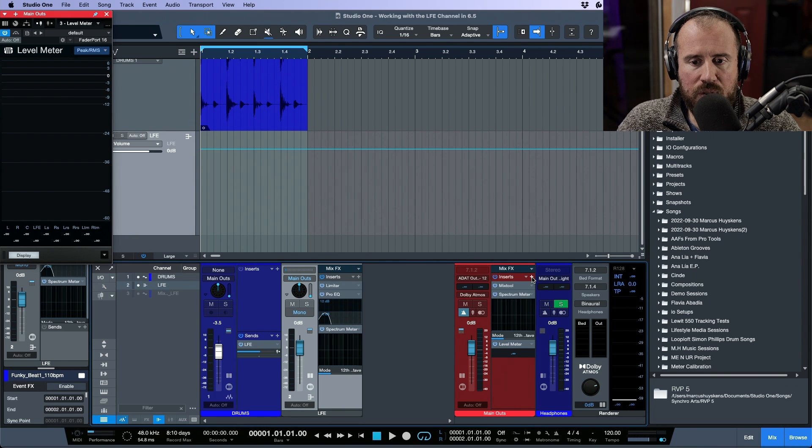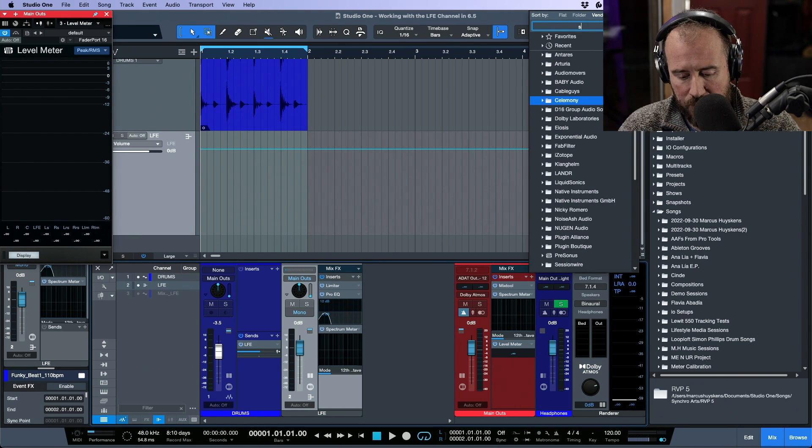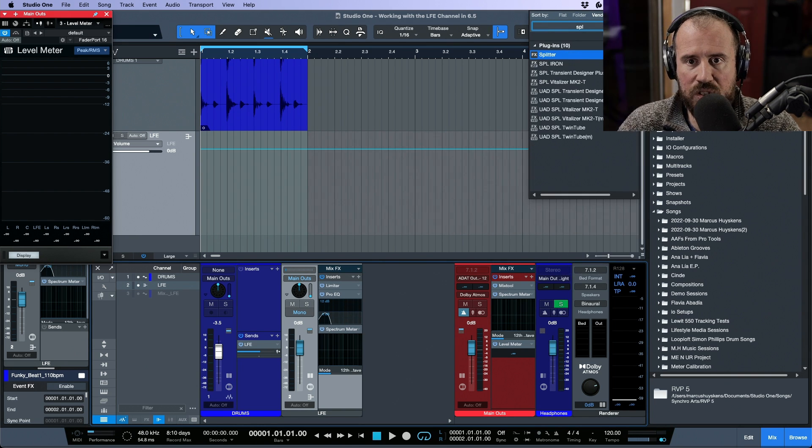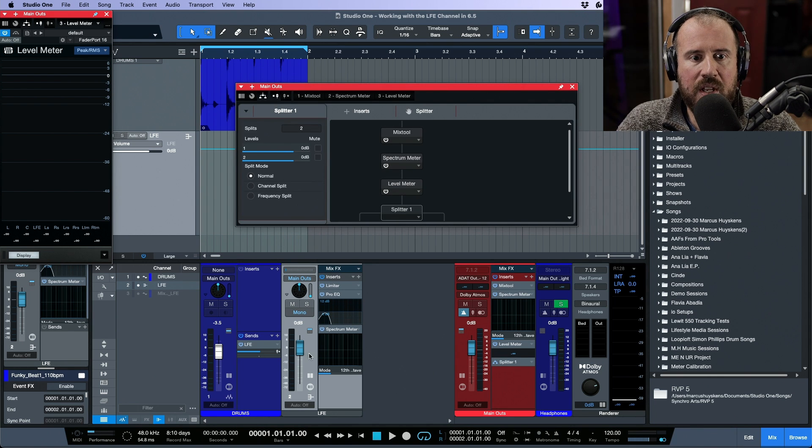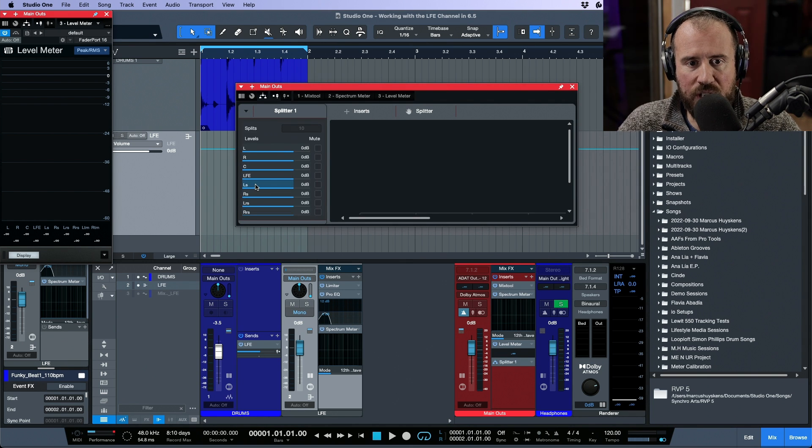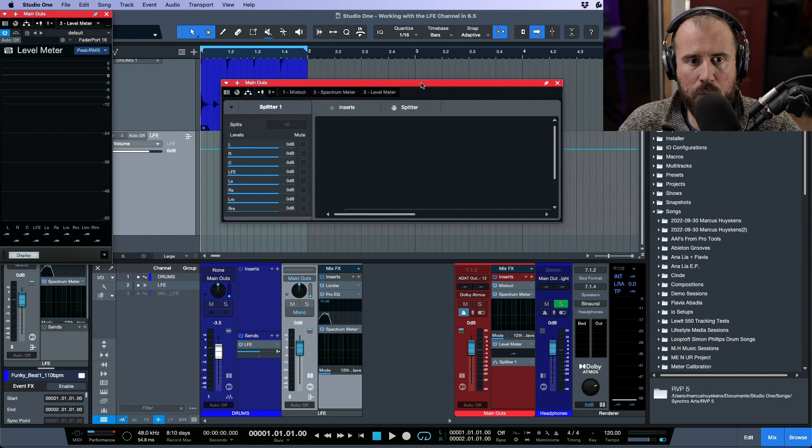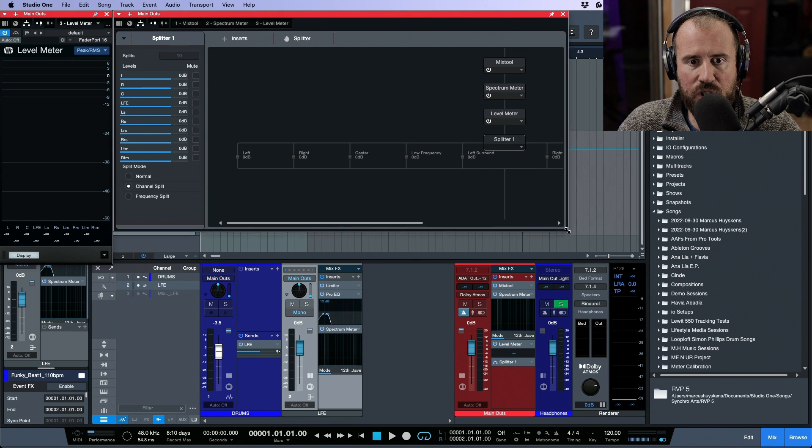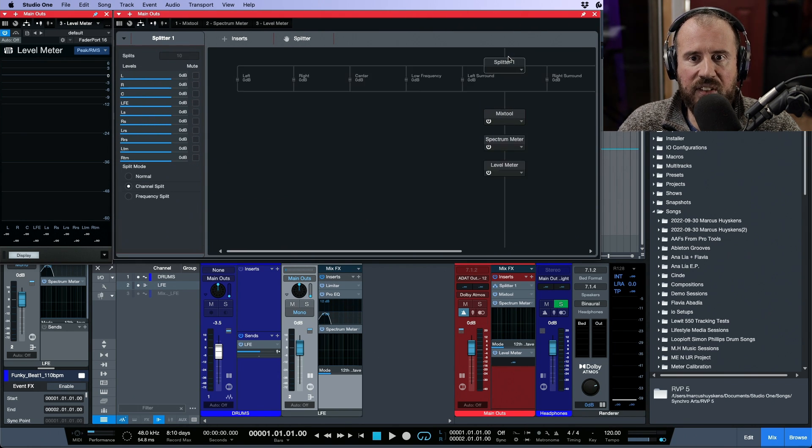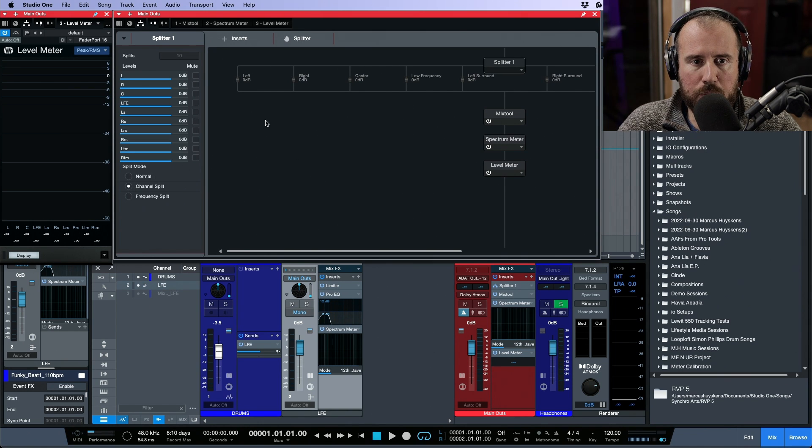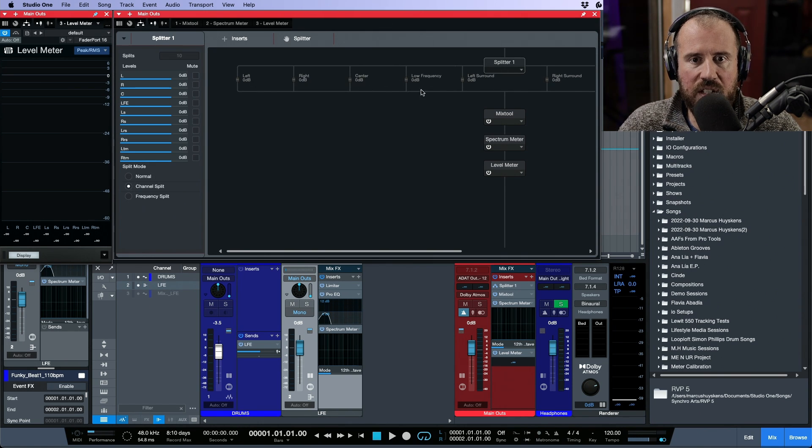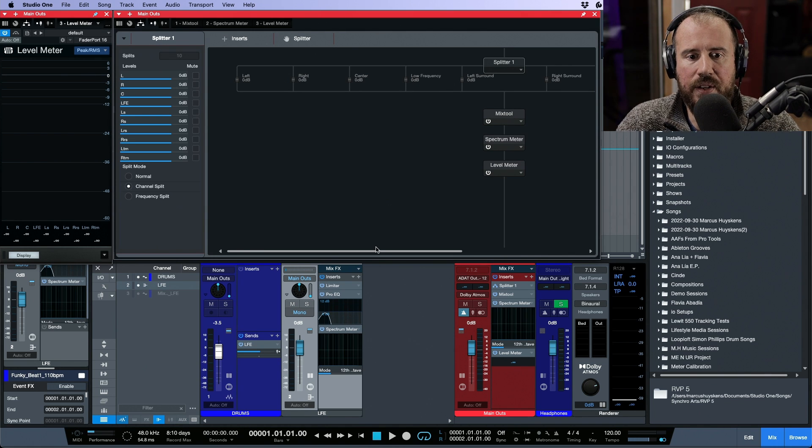In order to do this I'm going to click the plus inserts on the main outs and let's search up for the splitter. Now for the splitter I'm going to change it from normal to channel split. This will give me a lot of different channels. I'm going to drag this at the very top. So now we have a splitter in channel split mode, so we have access to the individual branches or streams of this channel.